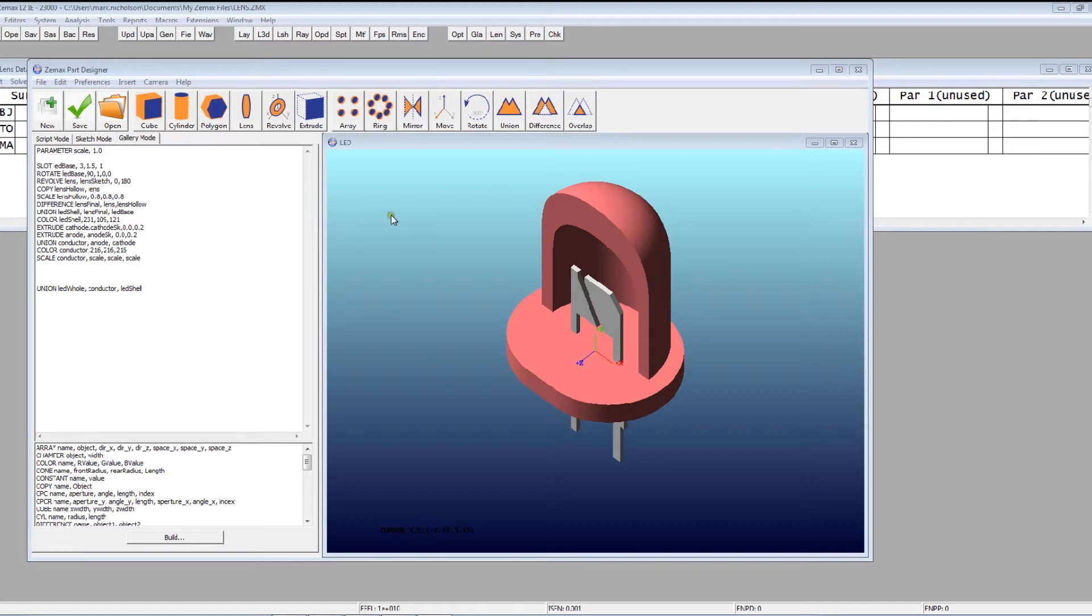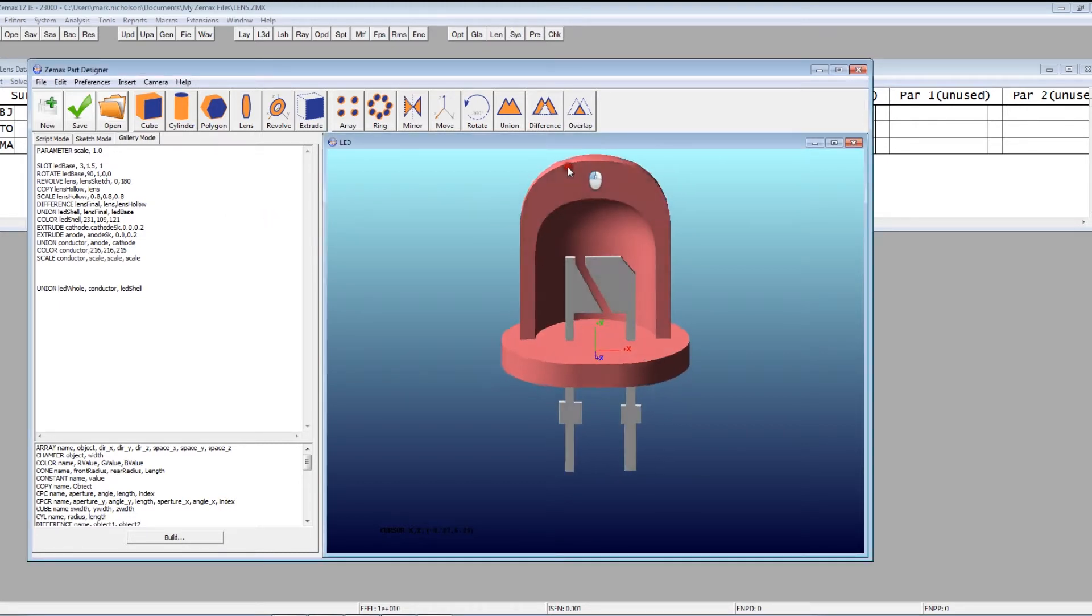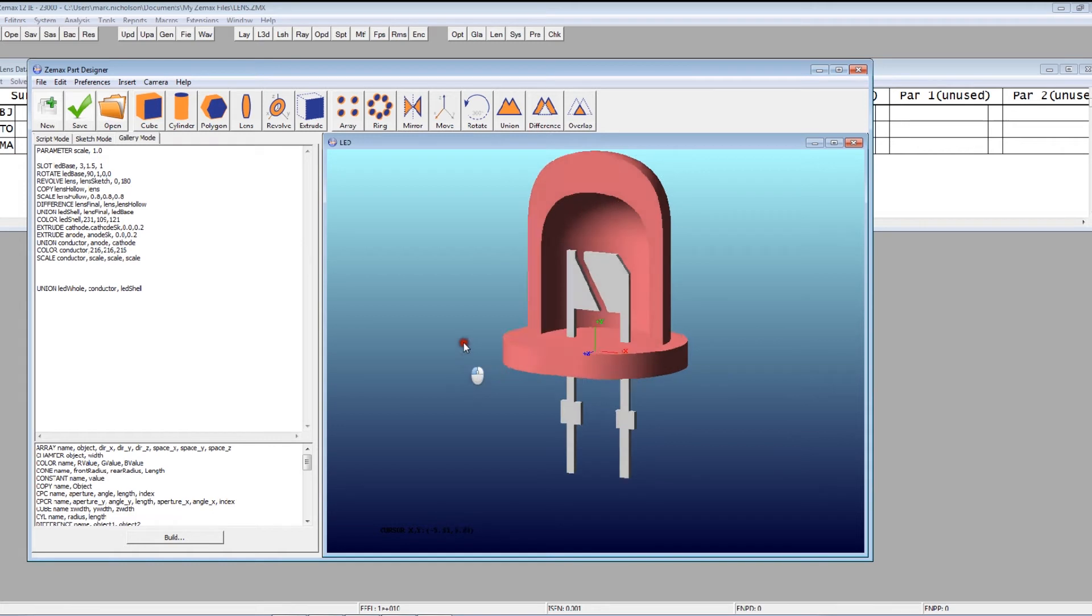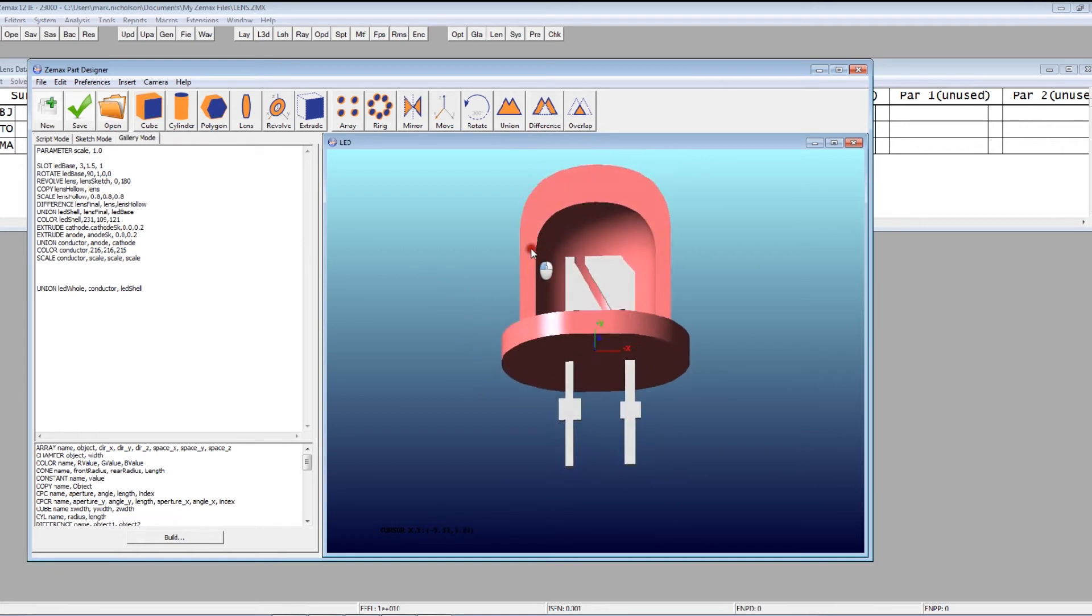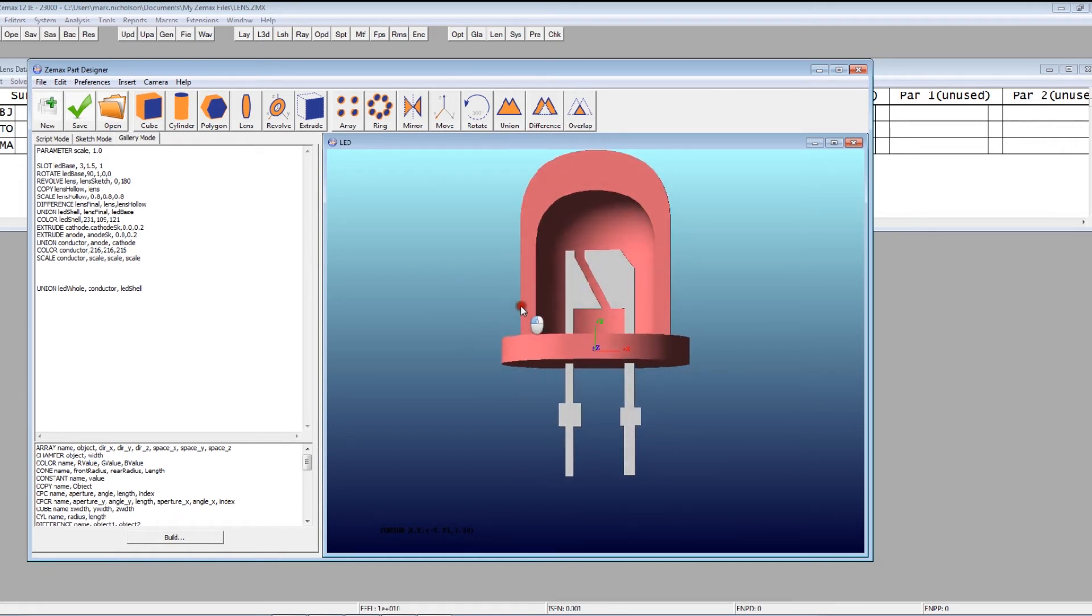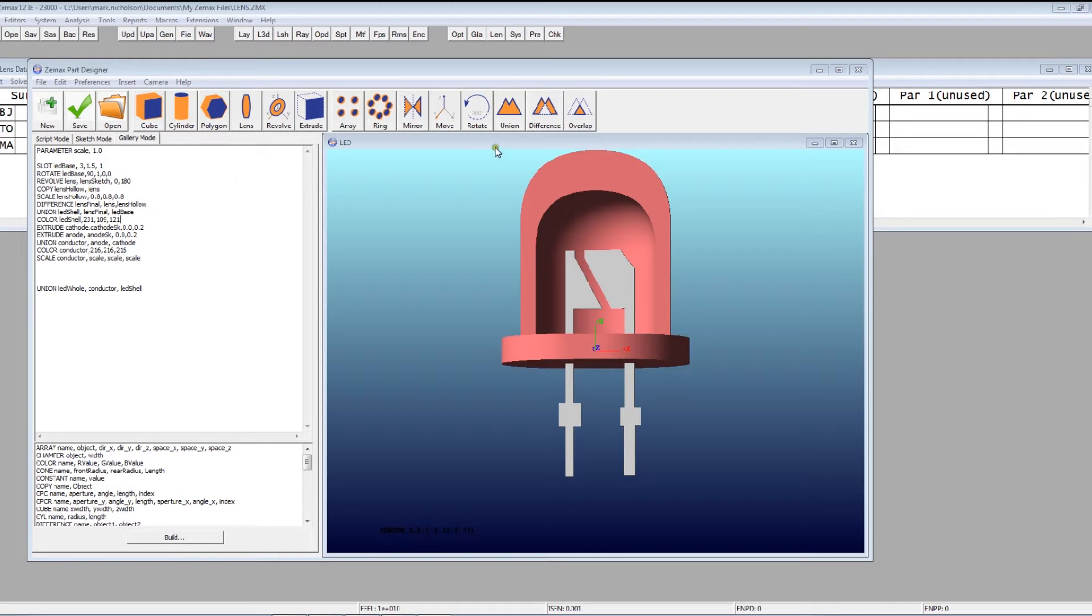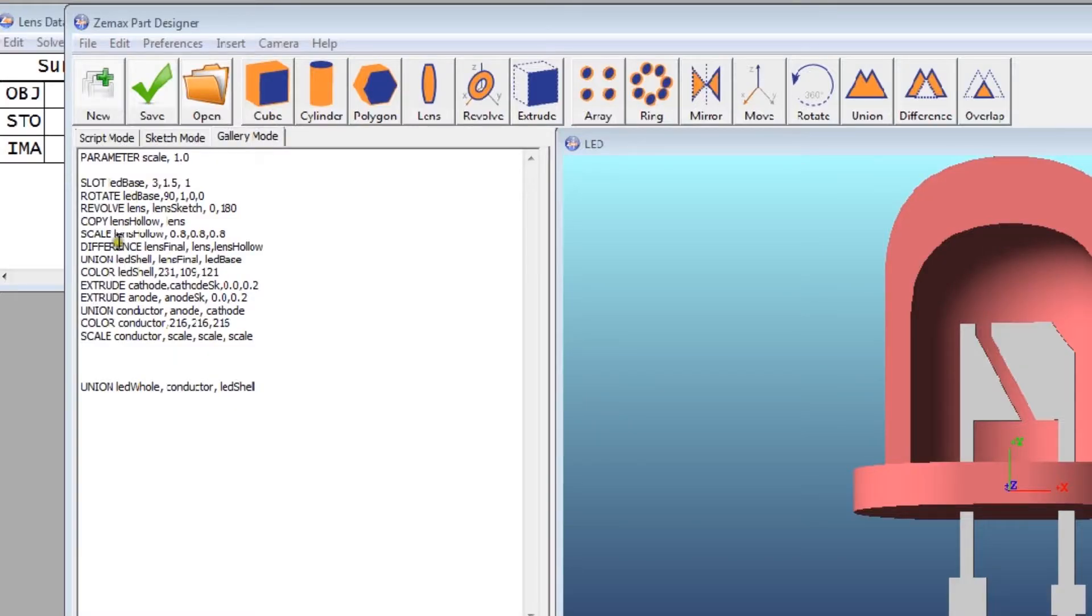You can see here that it looks, from this part, like the old script editor. You've got the shaded model view of it here. You've got a script that defines the object. But we've also got a bunch of icons that will help you to write the script by going through a point-and-click menu.